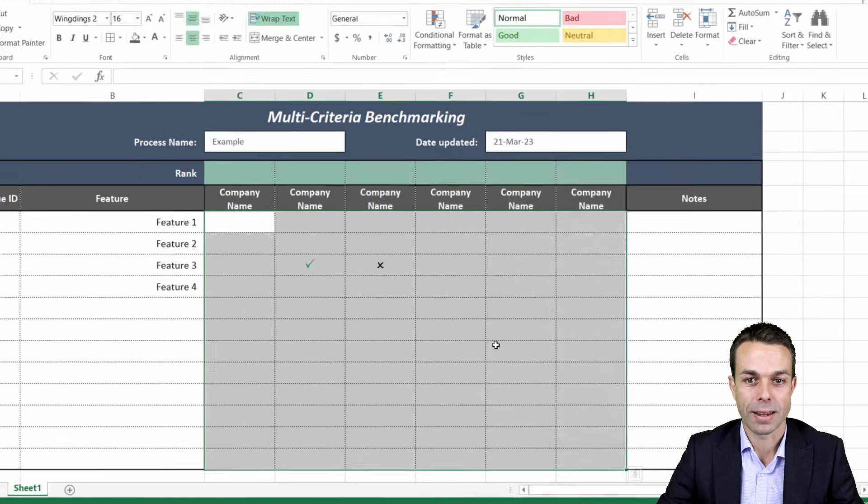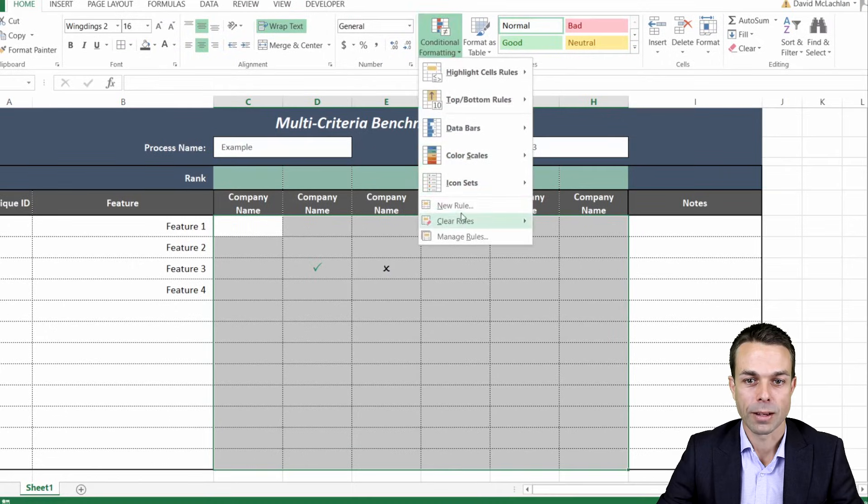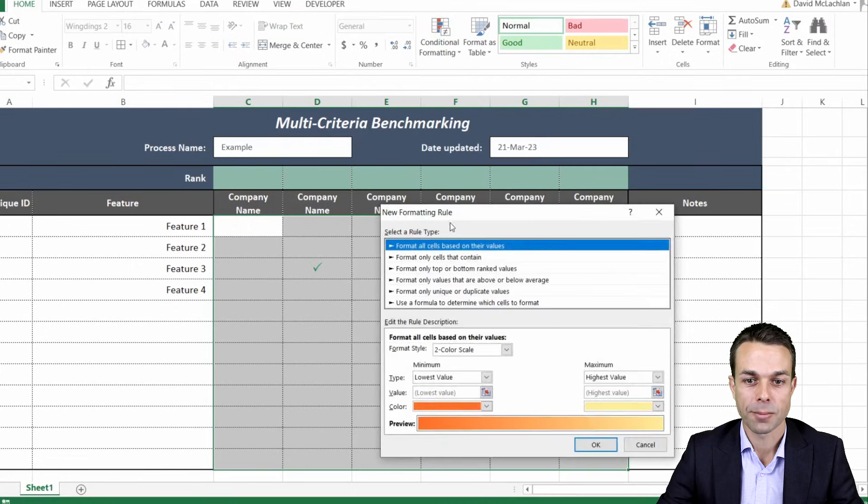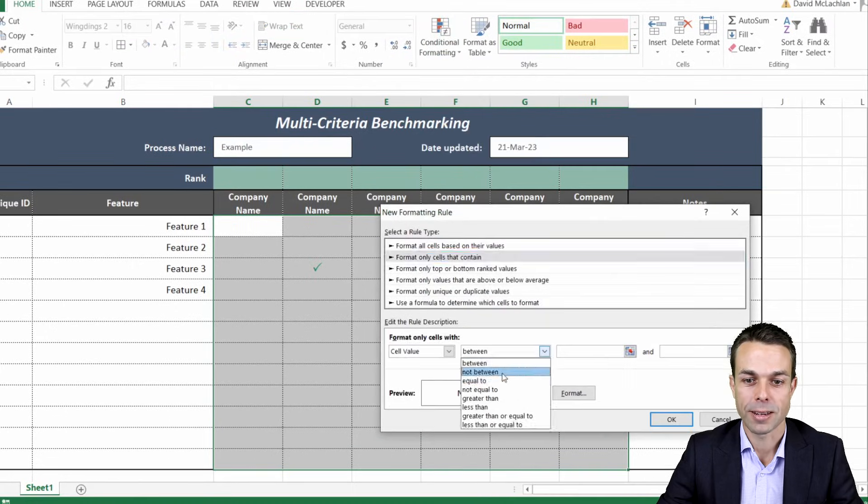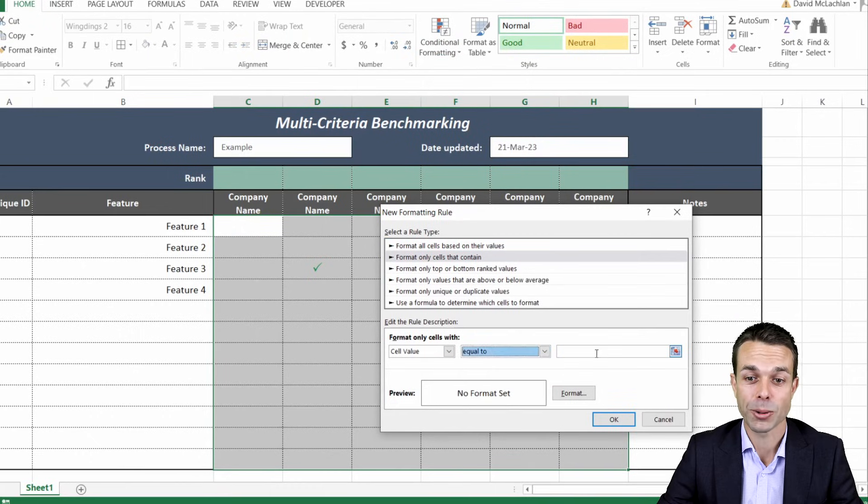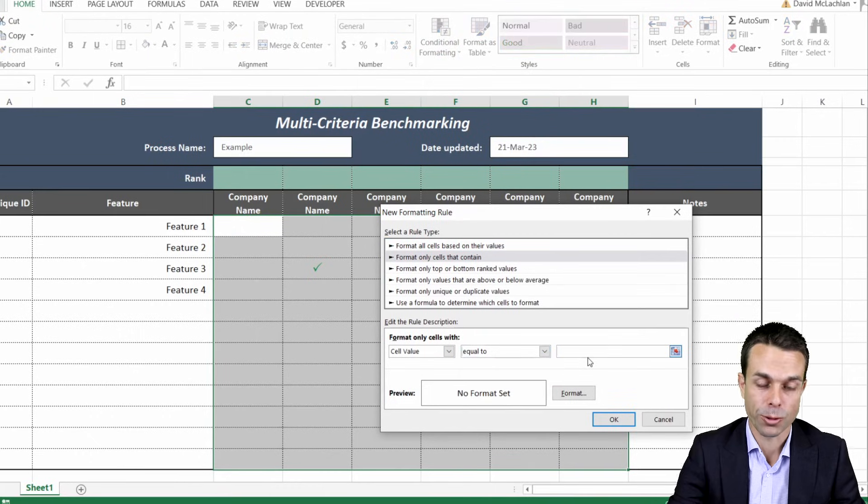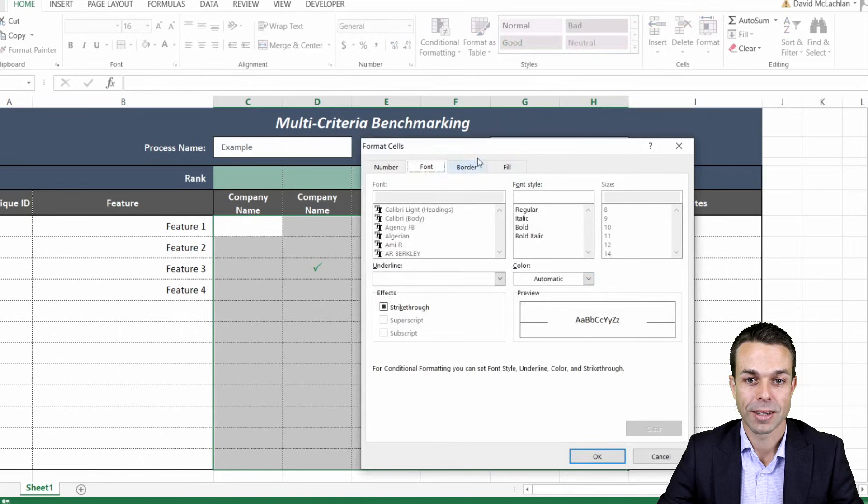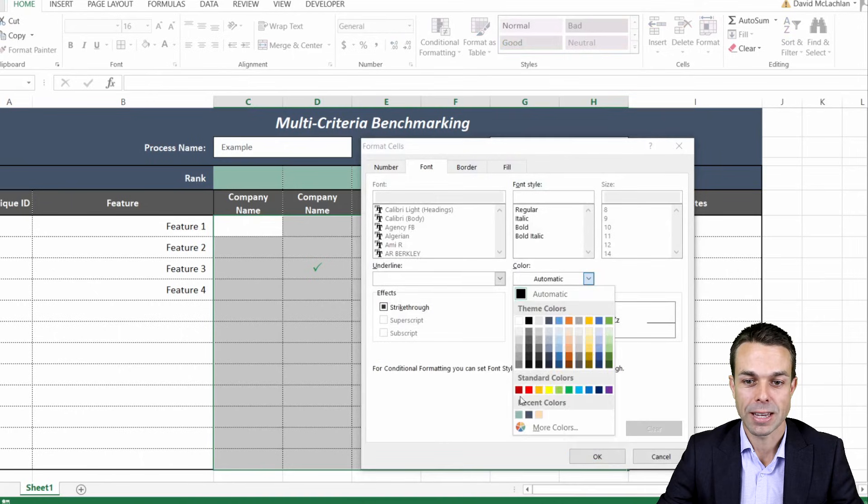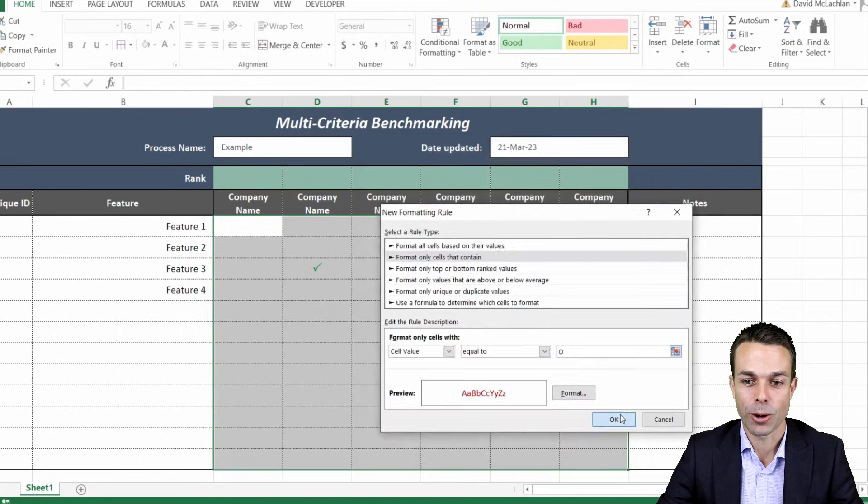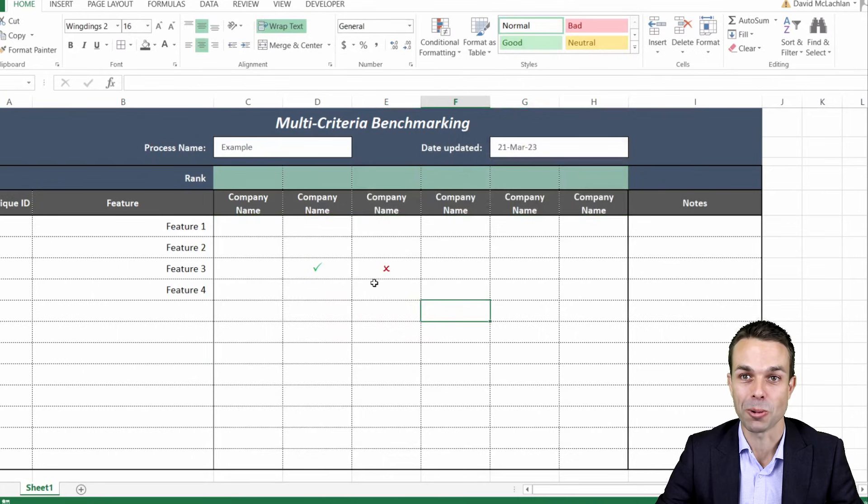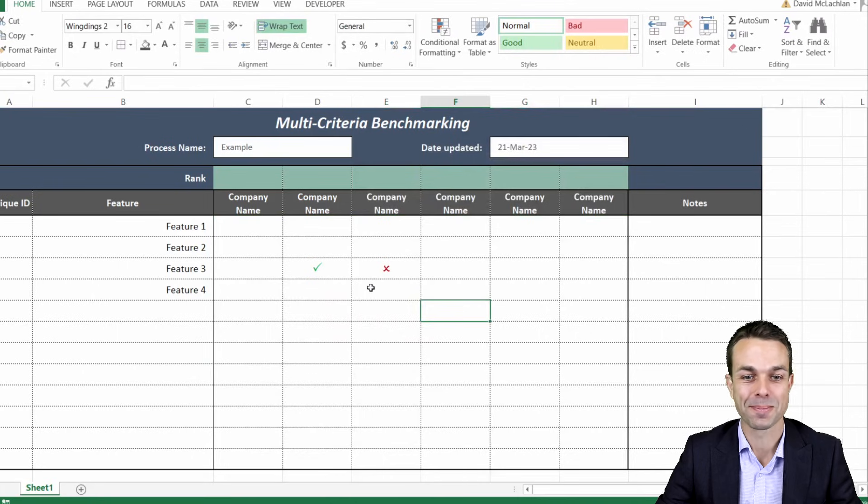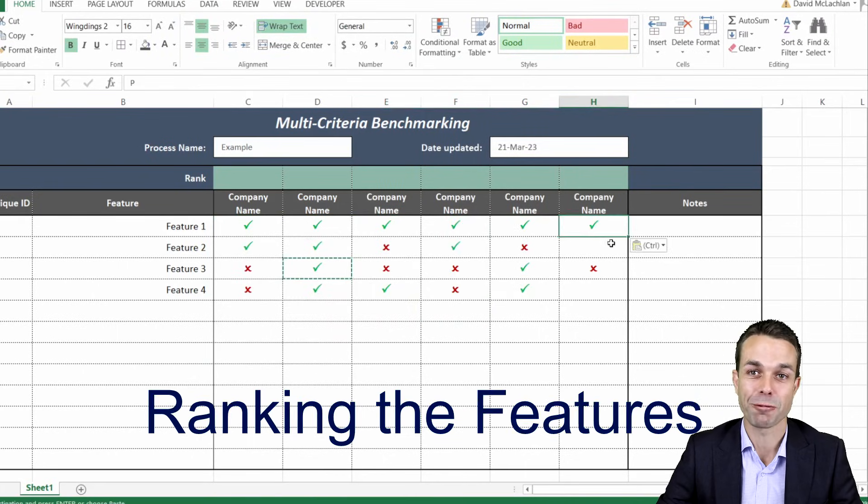Now if we add another one, a new rule again, only cells that contain the cell value equal to O and that's our crosses, then we can give that our deep red and that way we know that a cross is not what we want and now we've got enough information to start our ranking.